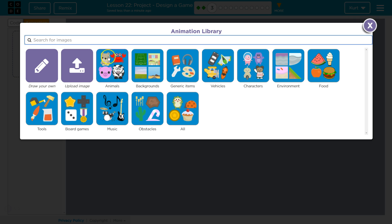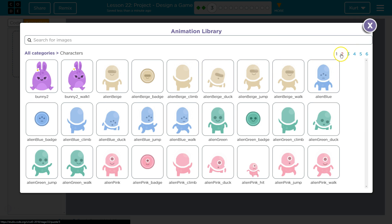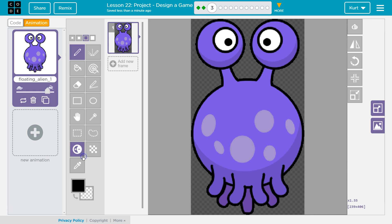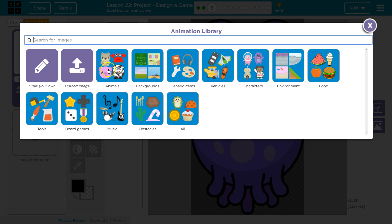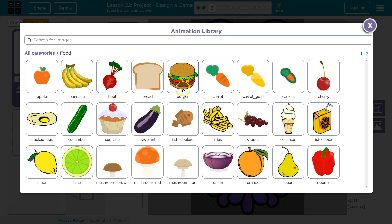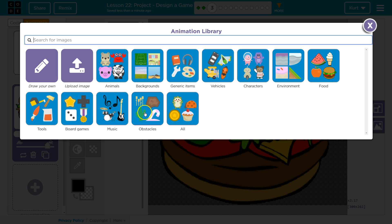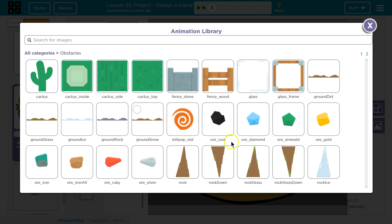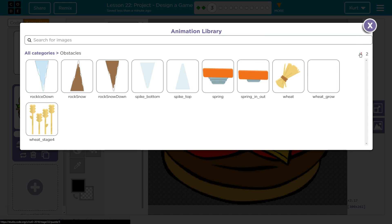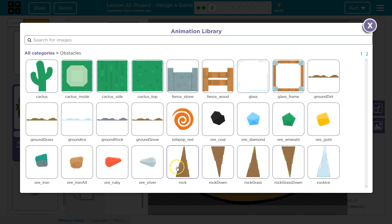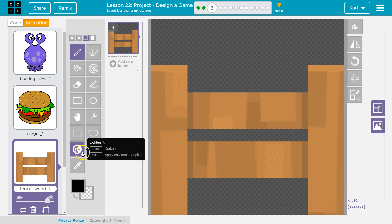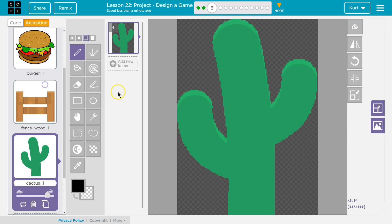First, I want to grab some animations for my game. I want that guy — that's the arrow. And then for the hamburger. I'm just going to use a fence and a cactus.